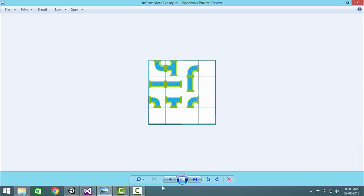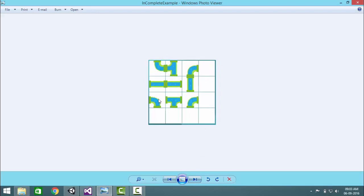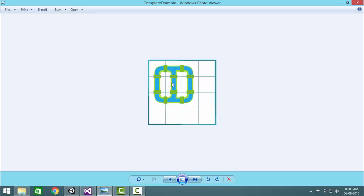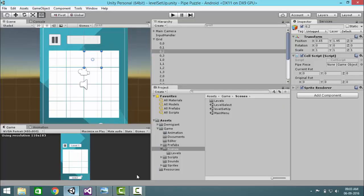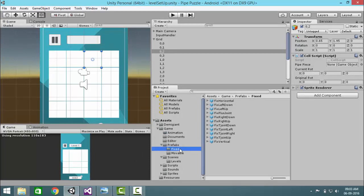This is the level complete scene and this is the level incomplete. Each piece is given a name. You can go in prefab folder, where there are two types: fixed and movable. The fixed cannot be rotated whereas the movable can be rotated.